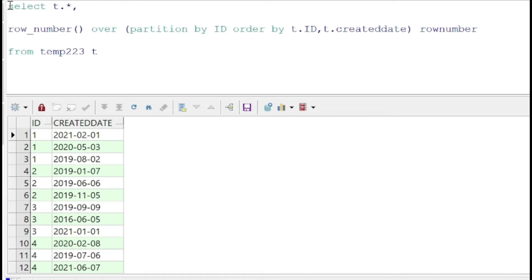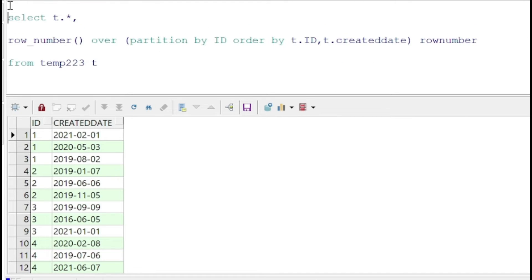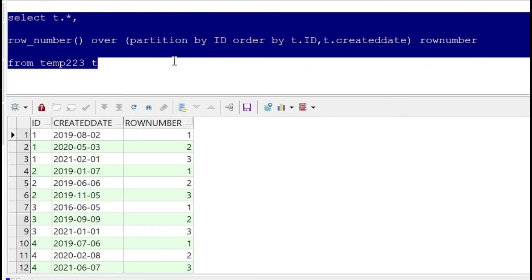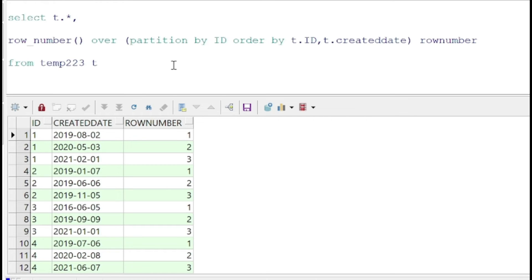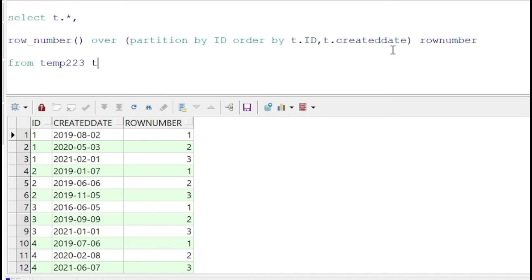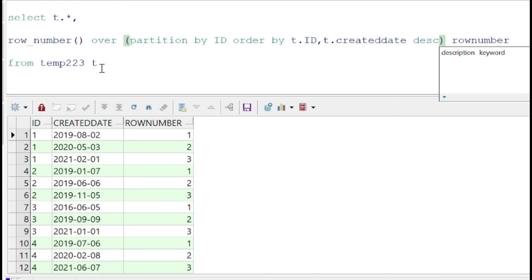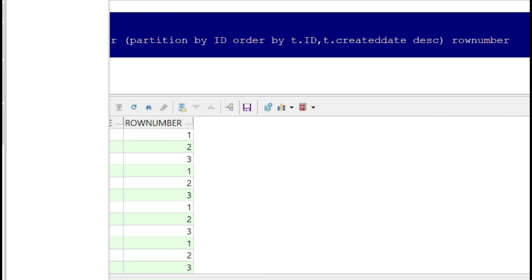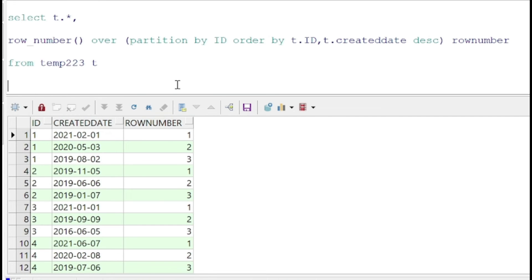order, the row number will be in the ascending order of the created date as well. By default it's the ascending order, but we can explicitly define it as the descending order using the DESC keyword after the created date. Let me specify that. If we execute this statement, we will